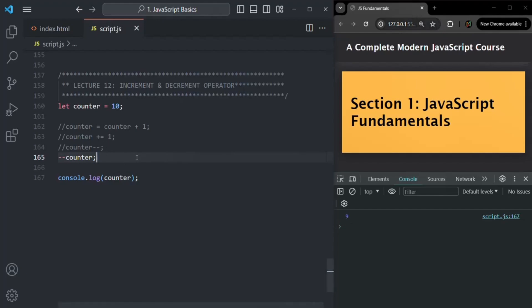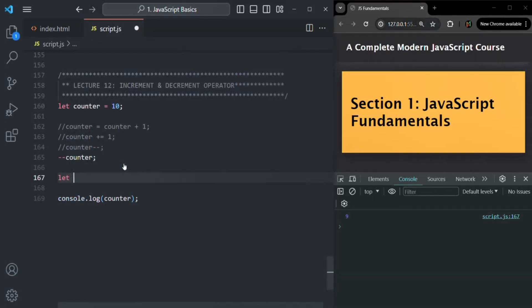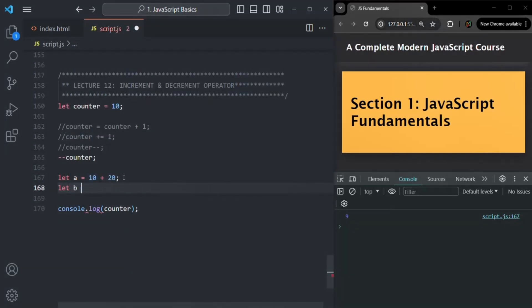So '++' is the increment operator and '--' is the decrement operator. The increment operator increments the value stored in a variable by one, and the decrement operator decrements the value stored in a variable by one. Now, it is very important to understand that the increment and decrement operator can only be applied on variables. For example, you can say 'a = 10 + 20' — this is possible, applying the '+' operator on two values. But if you try to use the increment operator on a number directly, like 100, this is not going to work.